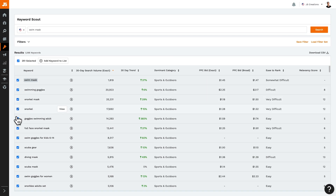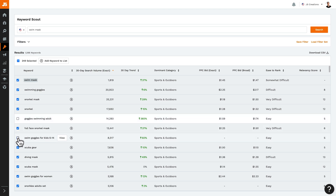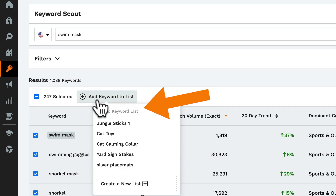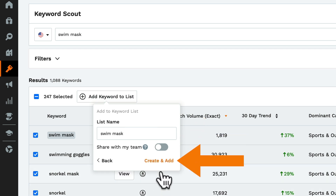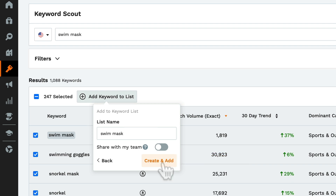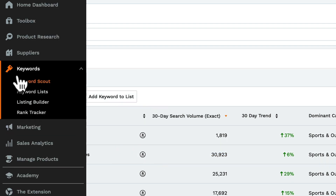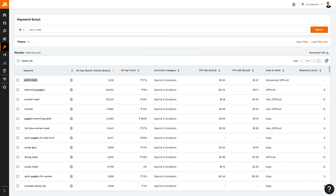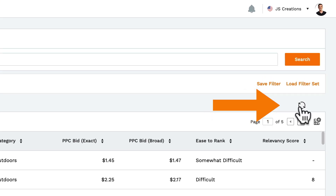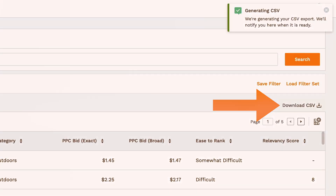If you check this, you can select all the keywords to save them to a keyword list. It can be a good idea to go through this list first and deselect any keywords that aren't relevant for your product. Now click here to add them to either a new keyword list or an already existing one. I'm going to create a new one. This list is now saved under keyword lists, and you can come back to it when you're building your listing or setting up your PPC campaigns. You also have the option of downloading this list by clicking over here.